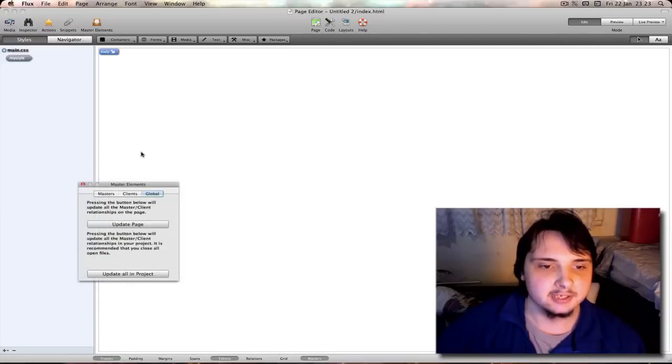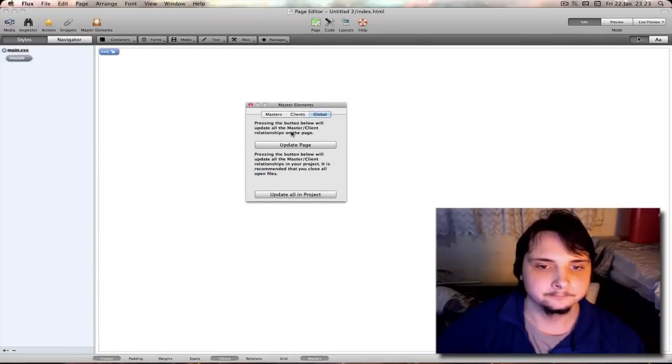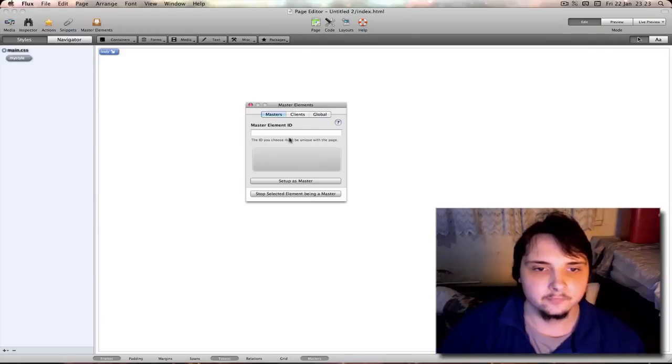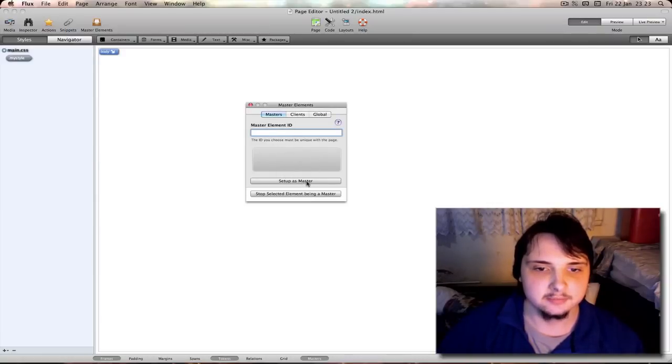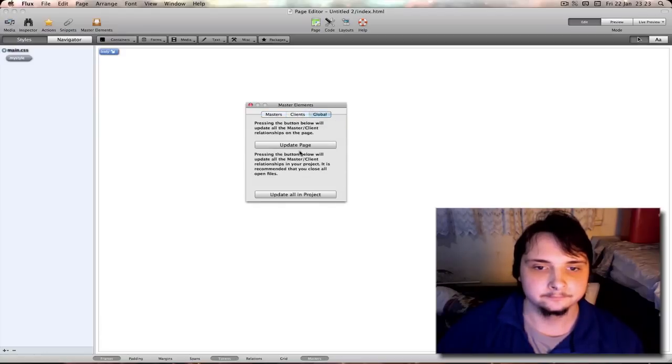Then you have master elements. Add your own master id. Set the page and stuff as a master. Update, update all in project.